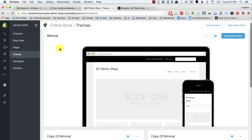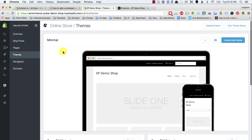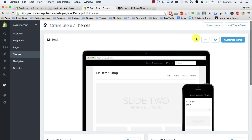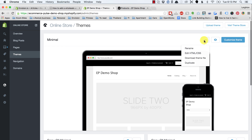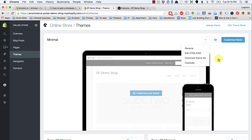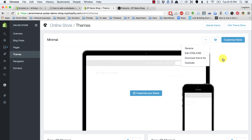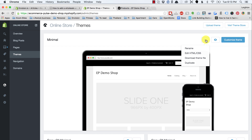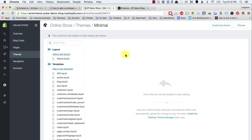Keep in mind that if your site is live with live traffic coming to it, you probably don't want to work in the published theme. If that's the case, you can duplicate the theme and work in the unpublished version. For this tutorial, I'll be working right in the live theme. We need to go to edit HTML and CSS, which will open up our theme editor. We click on theme.liquid right up here at the top.